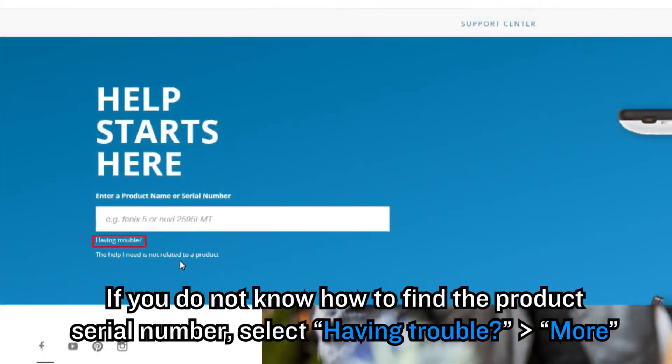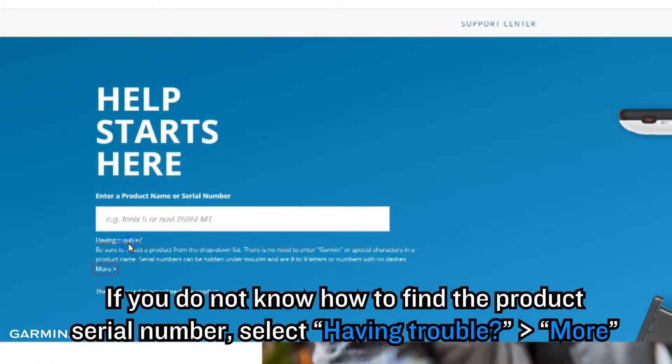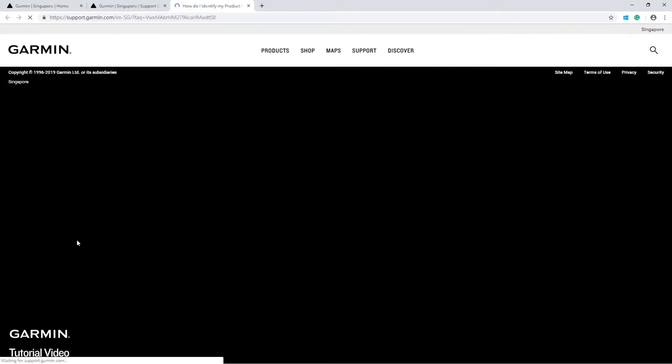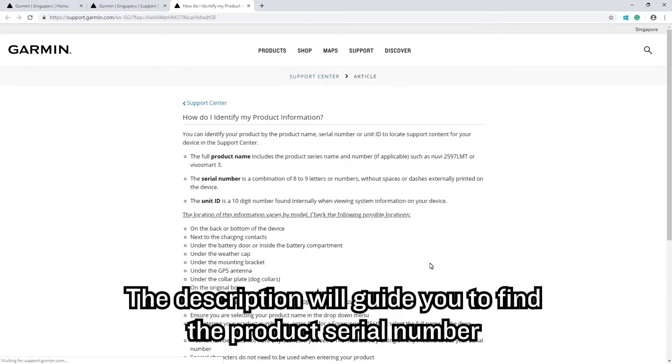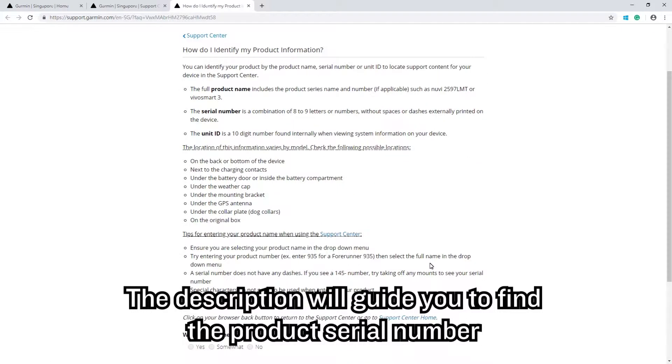If you do not know how to find the product serial number, select Having Trouble. The description will guide you to find the product serial number.